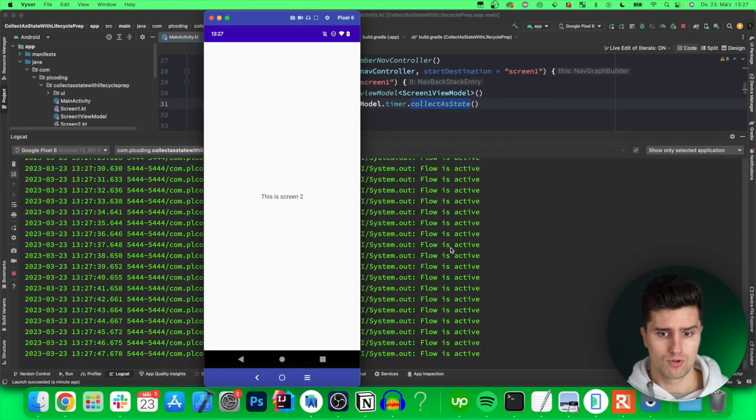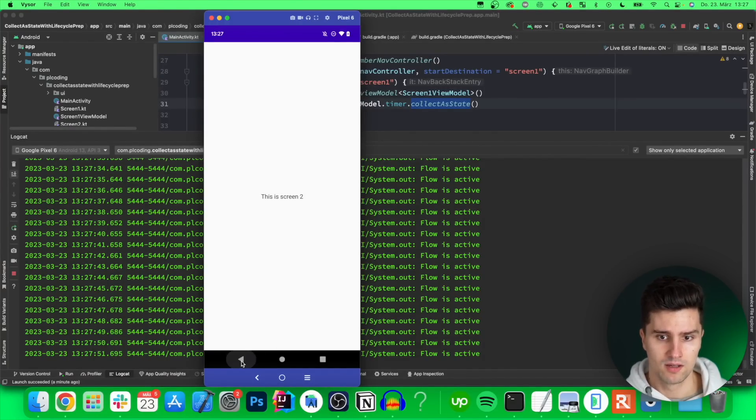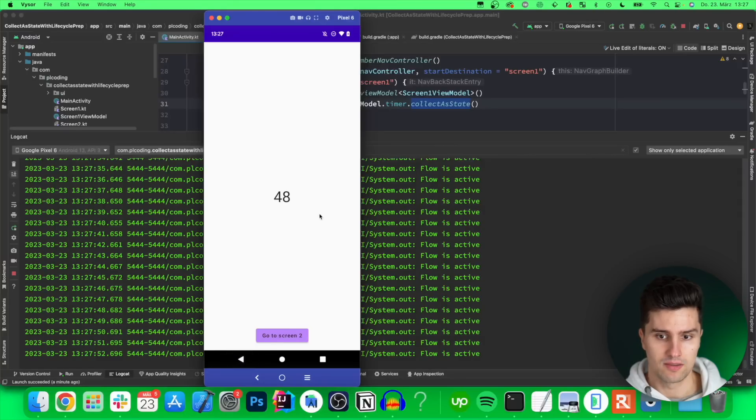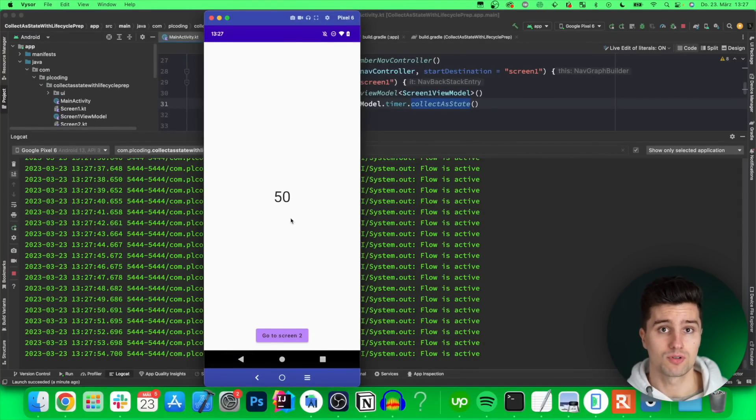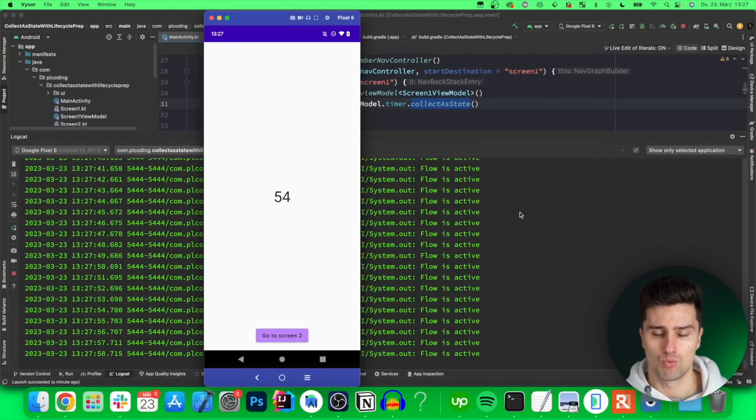And usually that's something you don't want for a flow collector that is only relevant for updating the UI. Usually as soon as you would go to this next screen you would want the flow to stop collecting, but if we now go back we see that it's still counting up, and it also counted up while we were on the next screen. That is something we usually don't want.